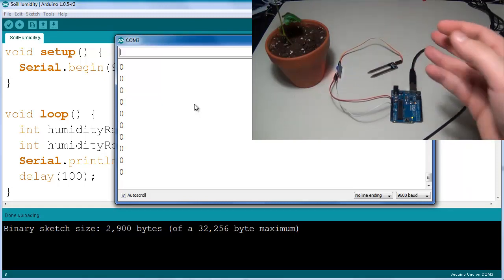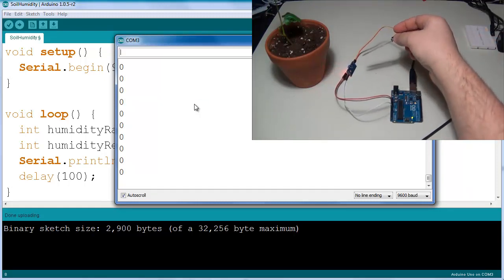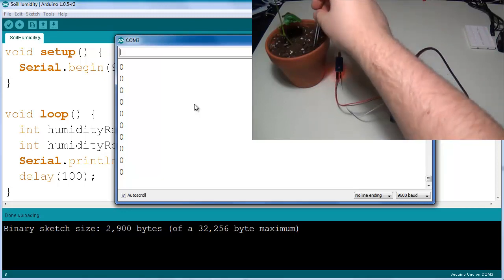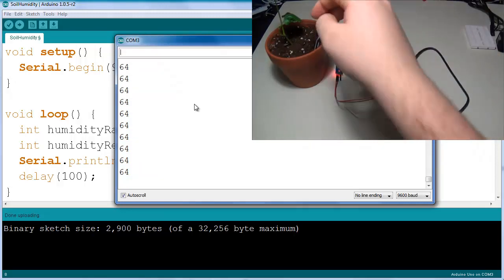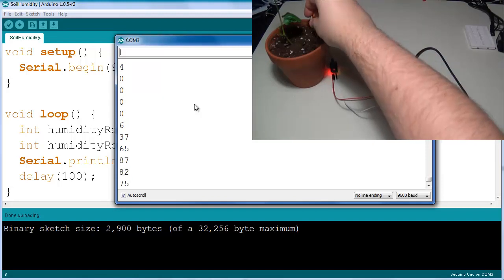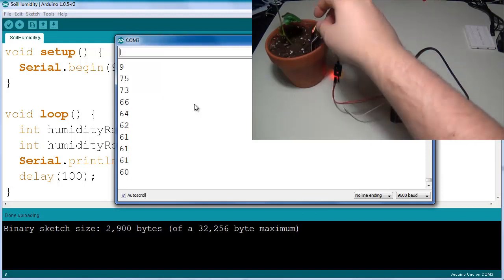Instead of having 1023, you're seeing this as zero humidity which is exactly what you would expect. 63 for example in your soil, and if I move it around you can get 72, you can get 63, but this is a much more visible value.